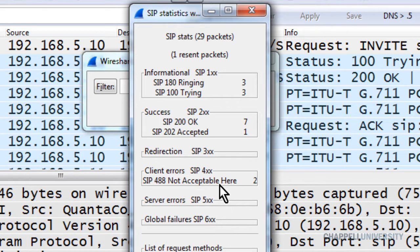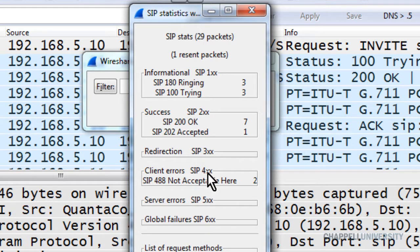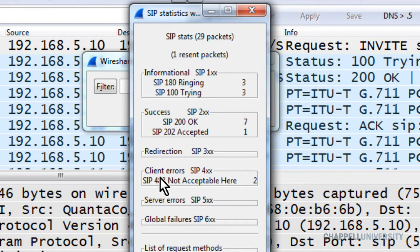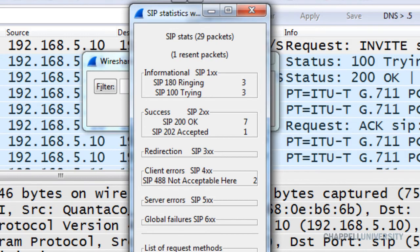So if we're interested in SIP errors, we've got to tell Wireshark that we're interested in any time that a SIP response code is 400 or higher. That will get us client errors, server errors, and global failures — and it will be faster than opening up this window.